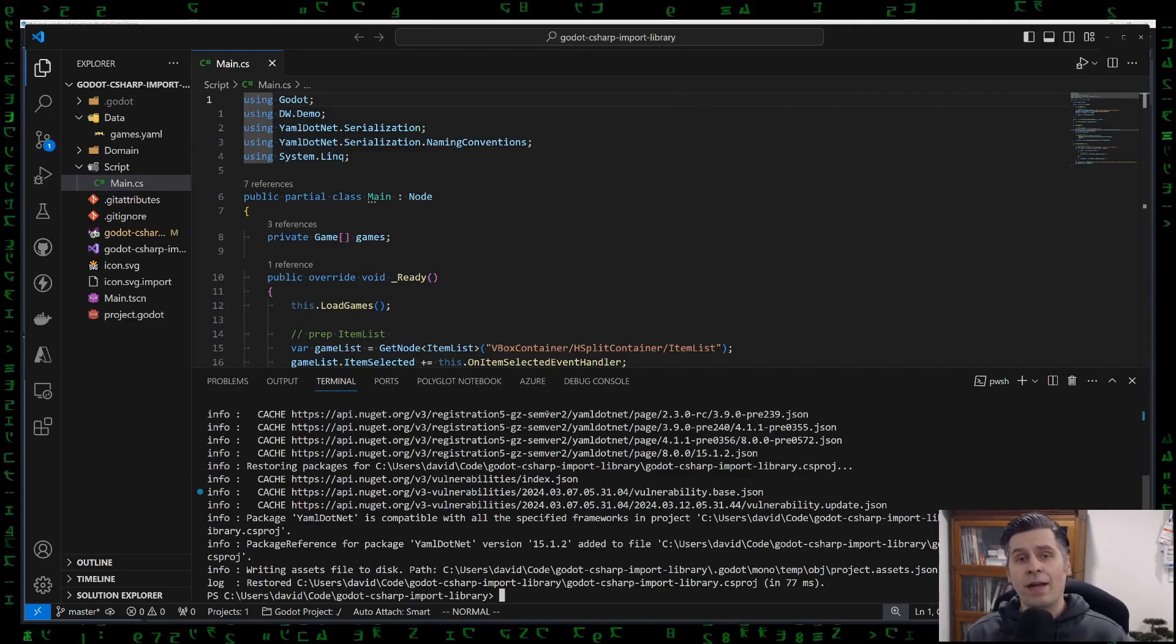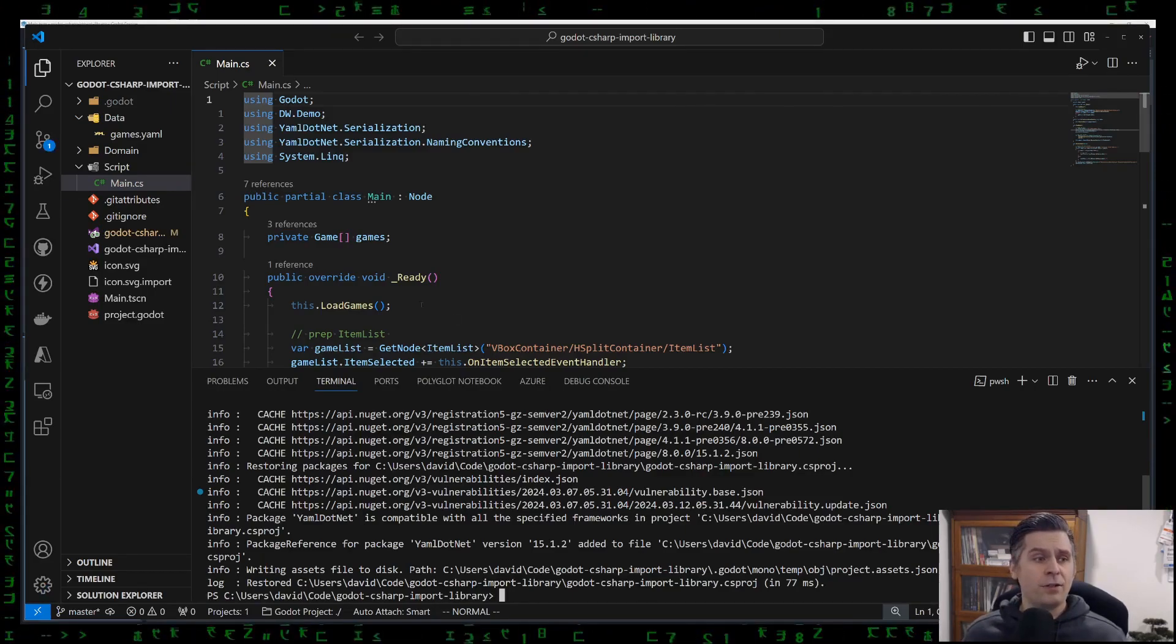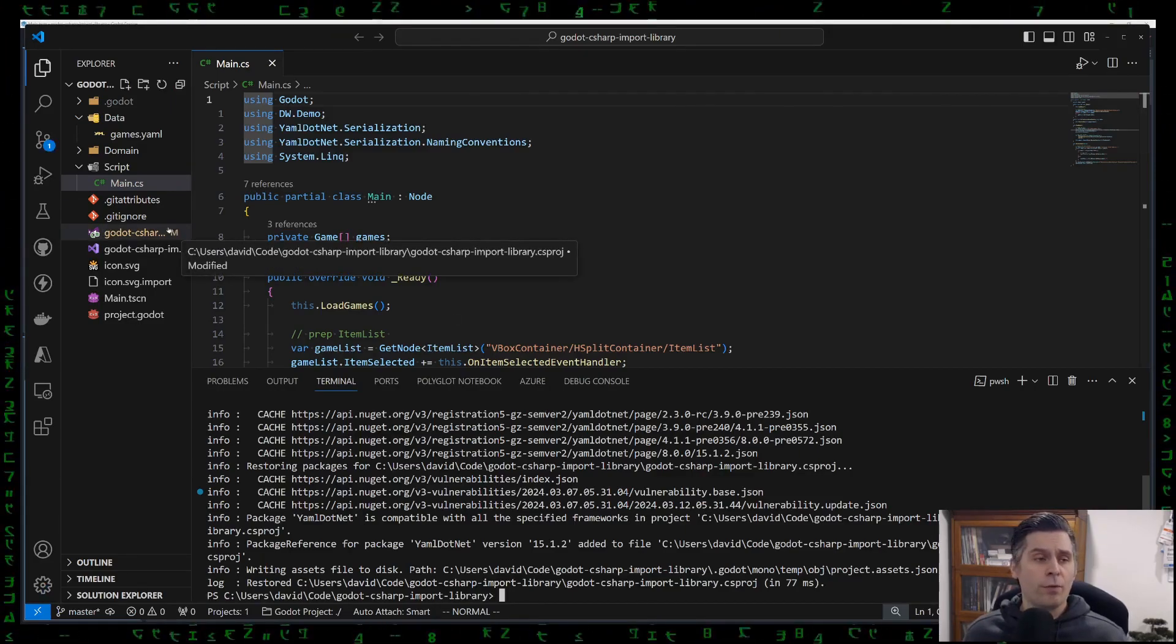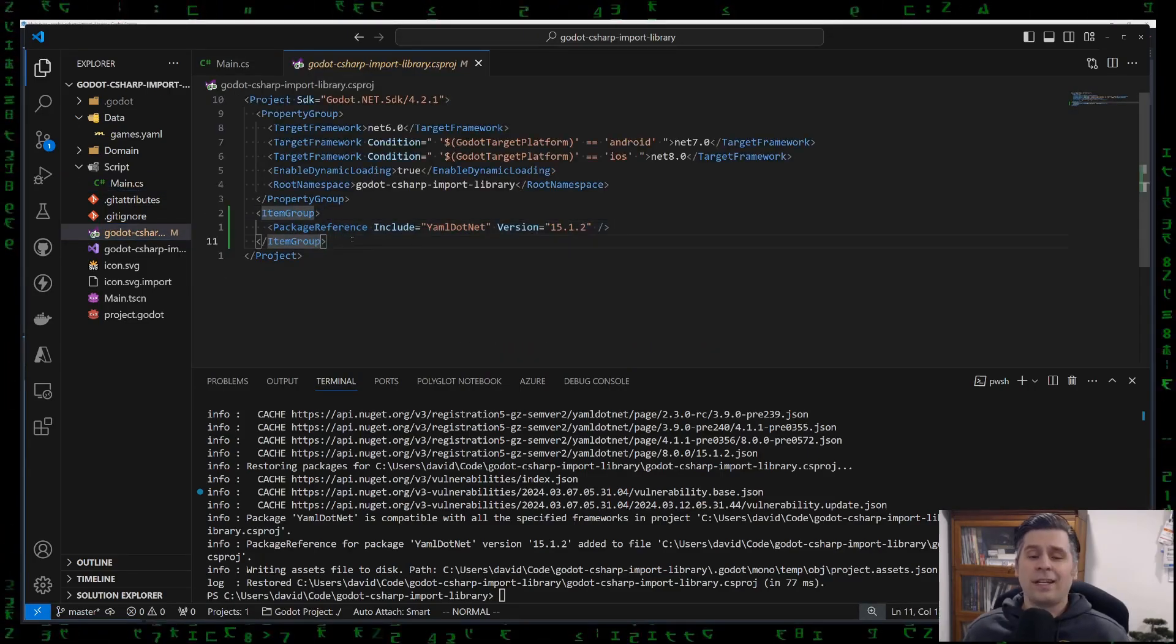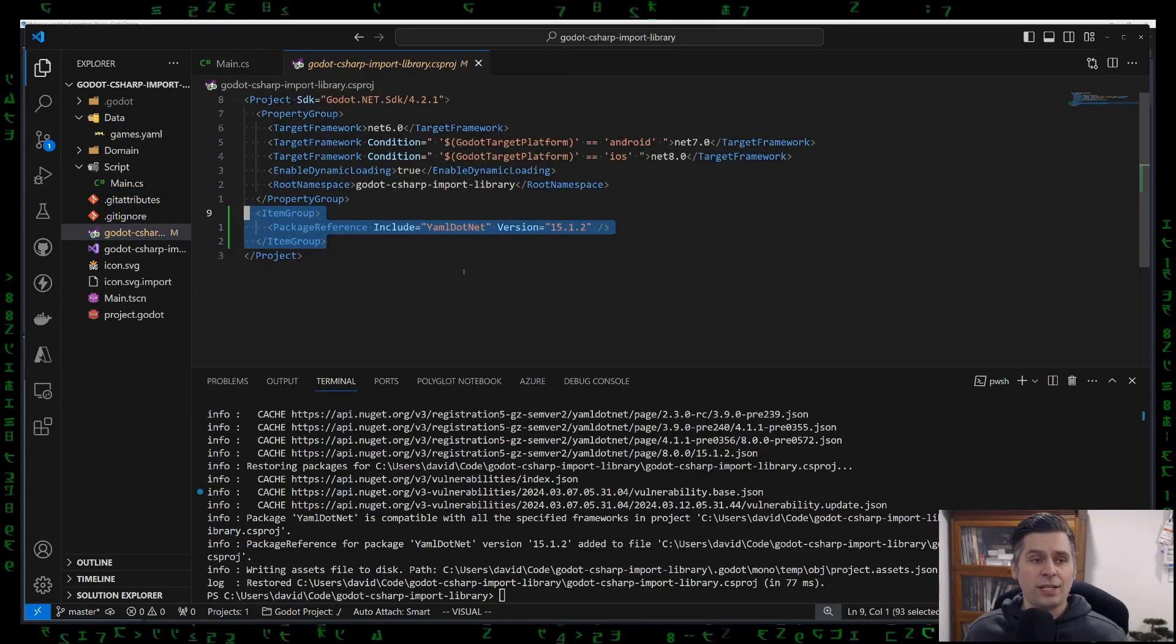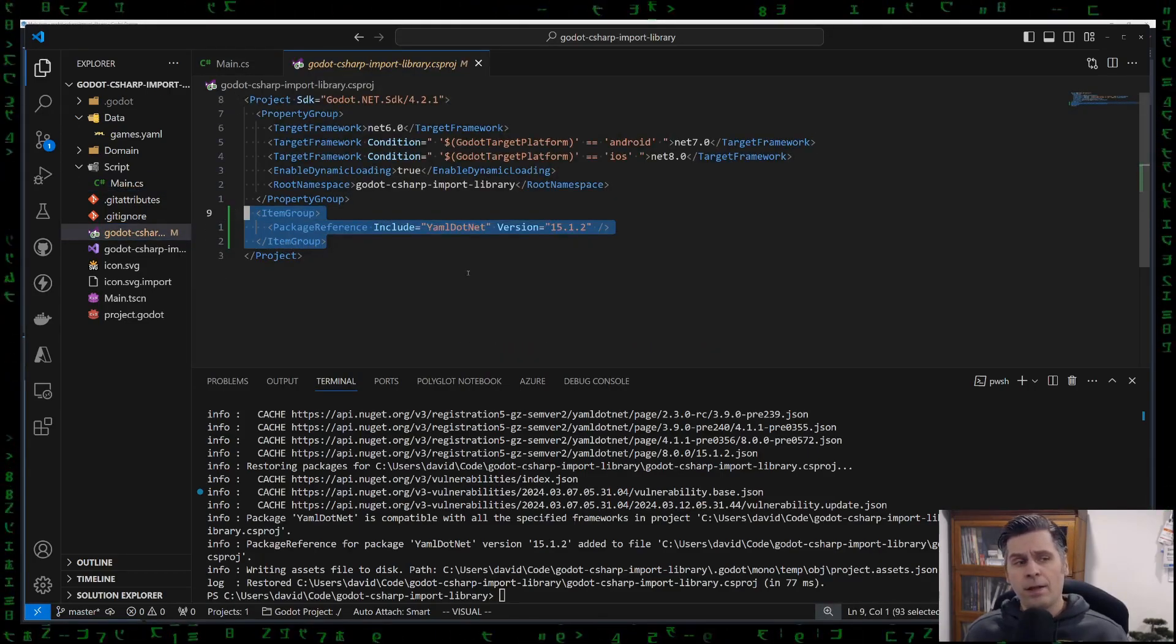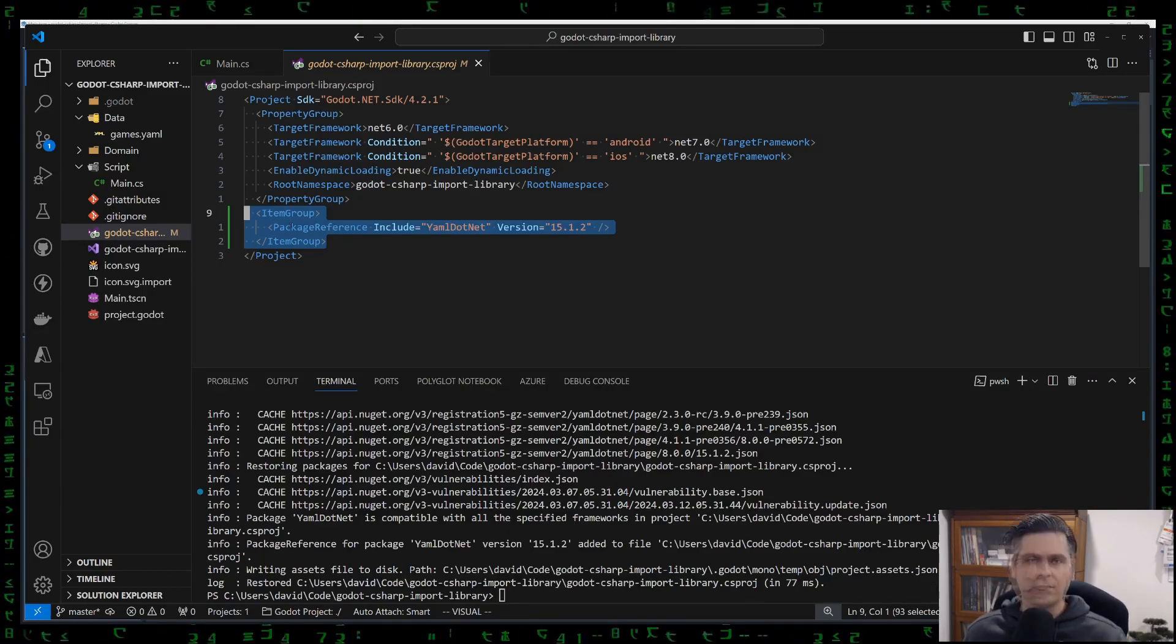But if you do have that, you can just reference it yourself and add it from your own project. And what it actually does underneath the hood is just changing the .csproj file, which actually creates the reference for us.